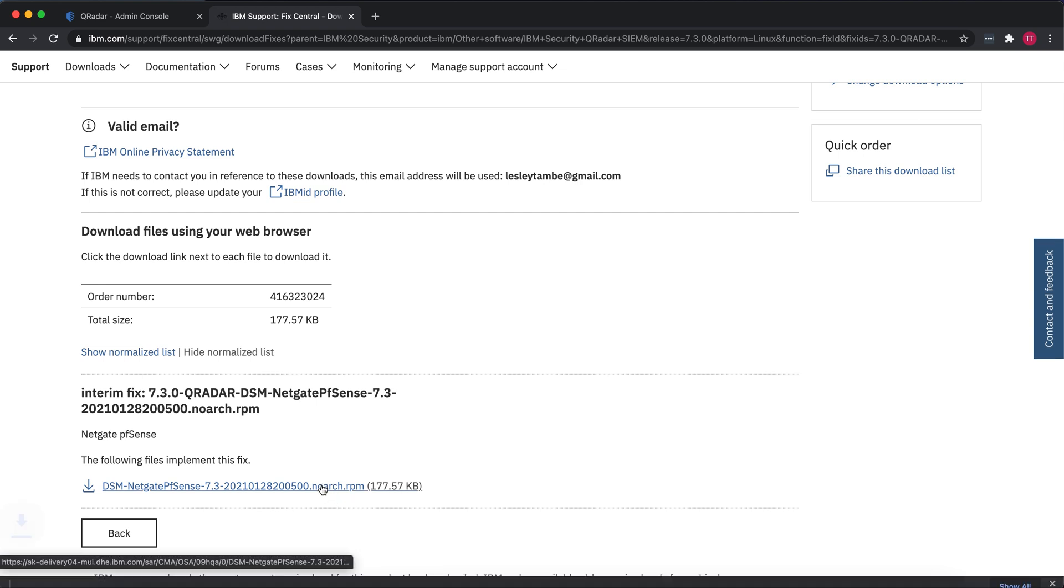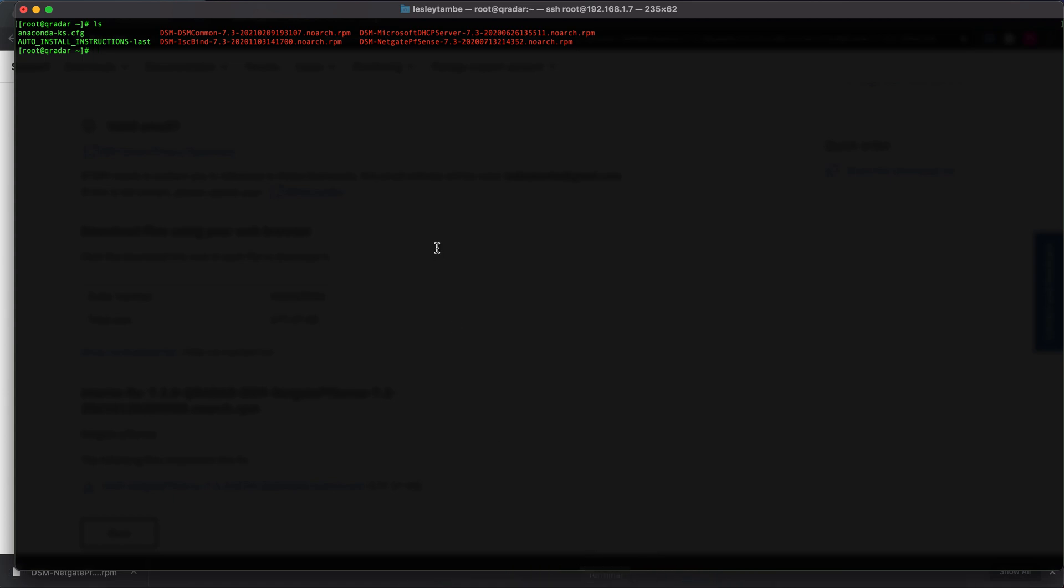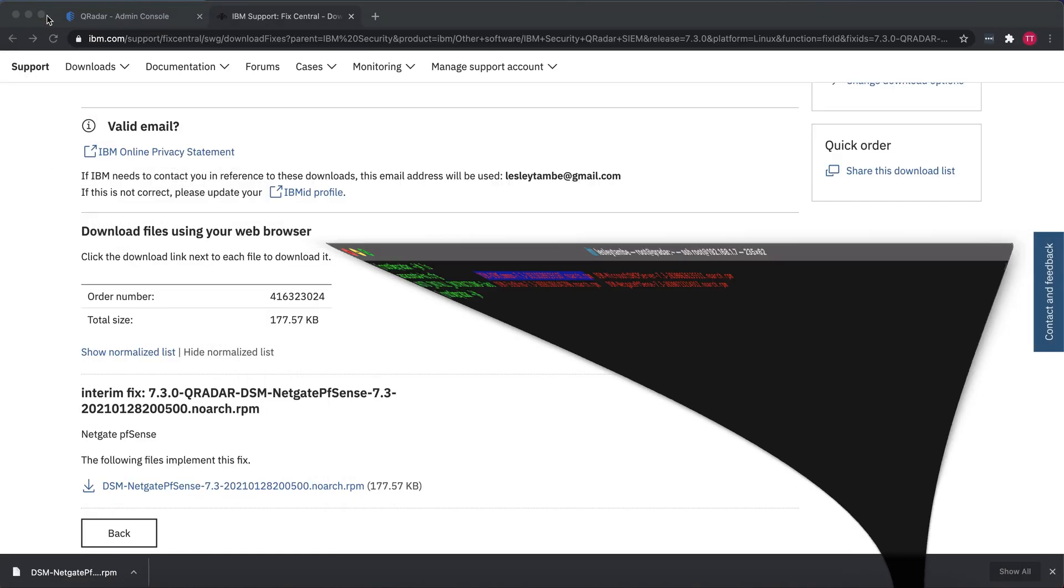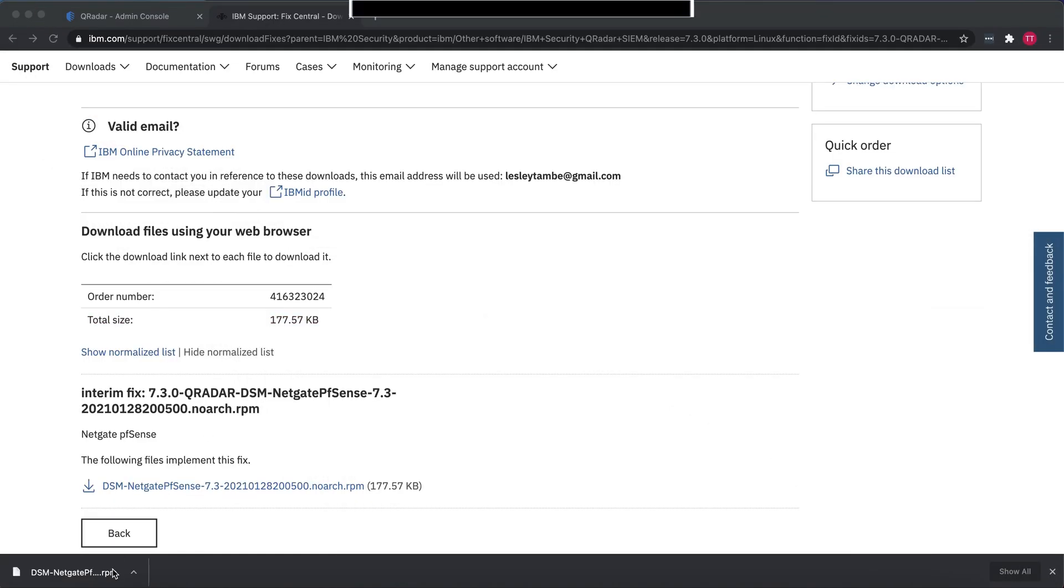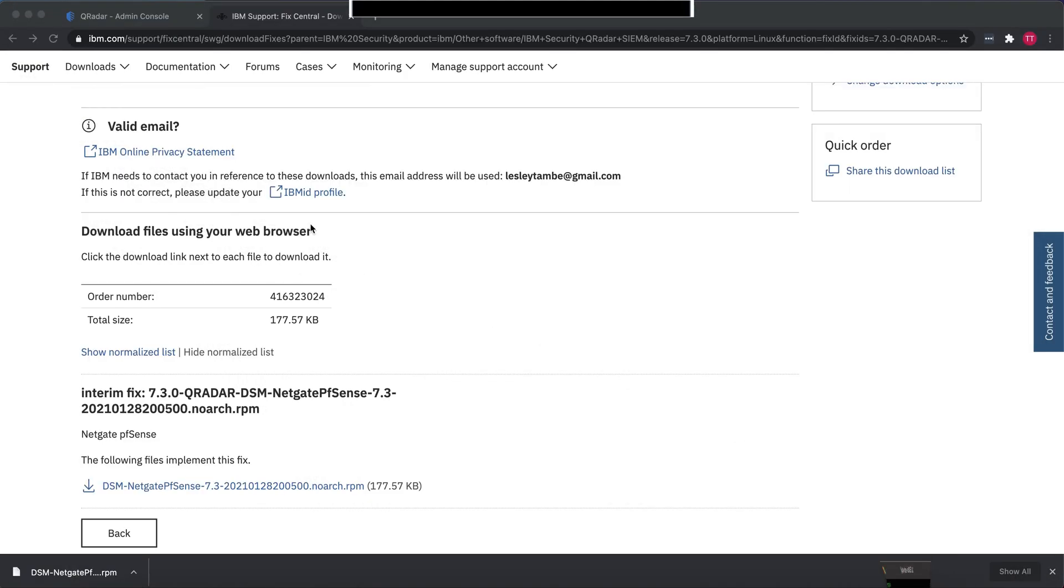There is one other file we need to download called the DSM Common. We need that also to be able to upgrade, because if you try to just install this, it's going to fail. This pfSense DSM is made in a way that it has to be installed with the newer DSM Common file. Since it's the Community Edition, it doesn't manually update that file, so you have to go update it yourself.